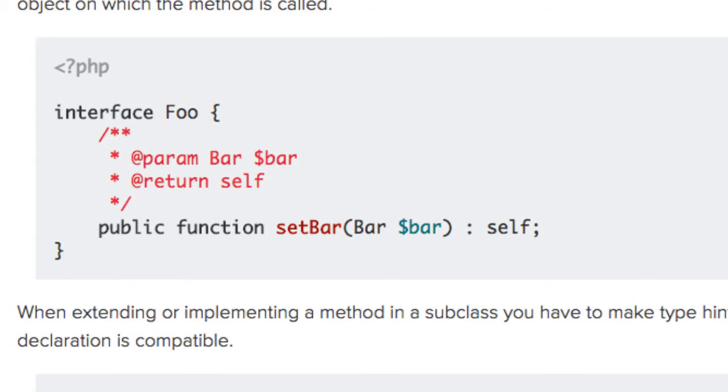When extending or implementing a method in a subclass, you have to make the type hint explicit so the declaration is compatible.